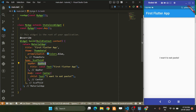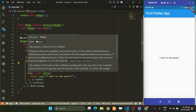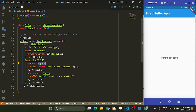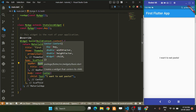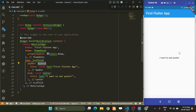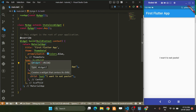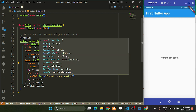The body takes any widget. We have placed the Center widget — Center is another widget that places its contents in the center. Inside Center, we provide a child which takes another widget.